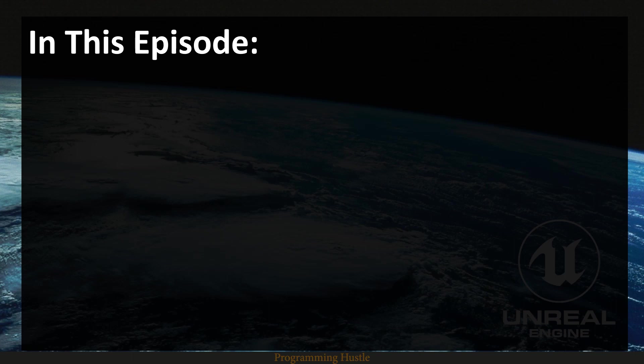Welcome to Unreal Engine 4 C++ tutorial series episode number 10. It's been a while since the last episode, but here we finally are. So in this episode we are talking about components.